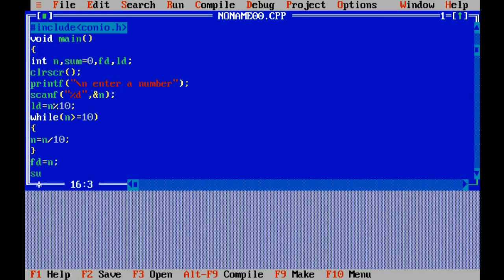Now, I am adding the value of first and last digit of number.